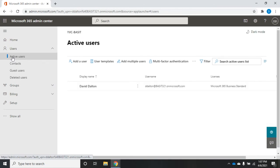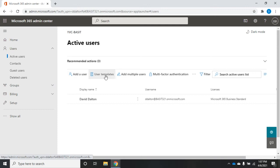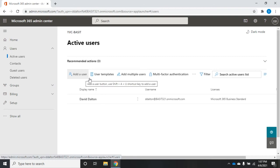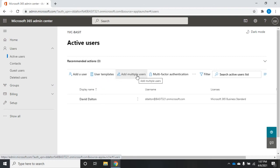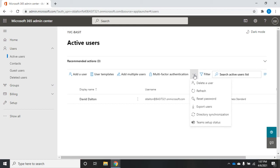I'm going to come here to active users. Right now I only have me. We're going to have some different tools across, and Microsoft changes this from time to time. So we've got add a user, user templates, add multiple users, multi-factor authentication.